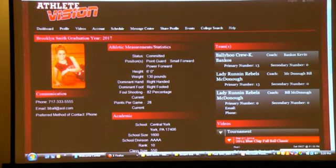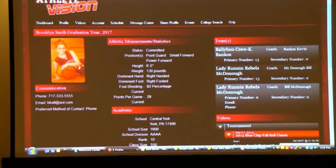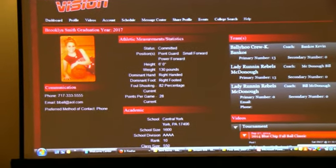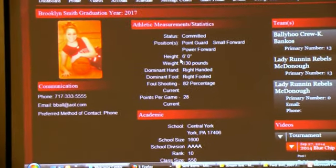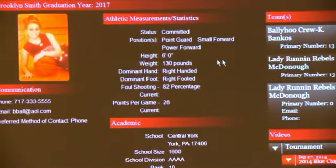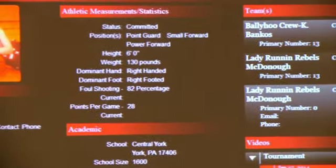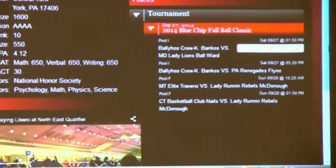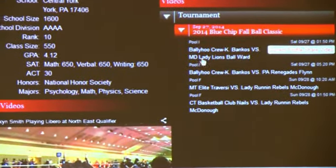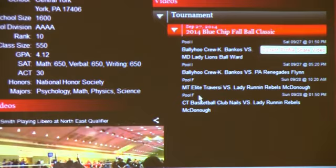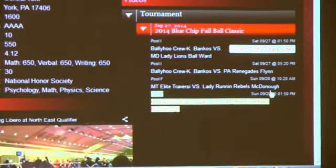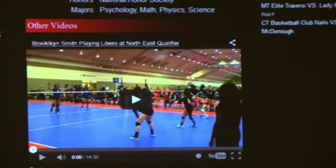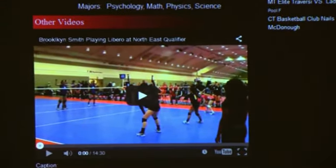All Athlete Vision players have an online profile visible to college coaches that shows all their athletic information, the teams that they play on, academic information, and a video library containing Athlete Vision videos and videos that they upload through YouTube.